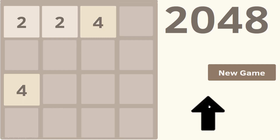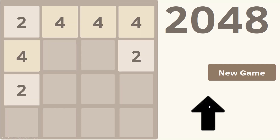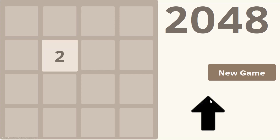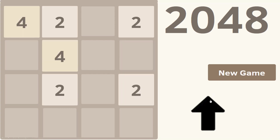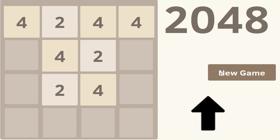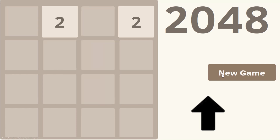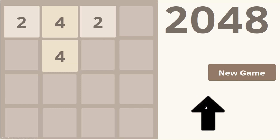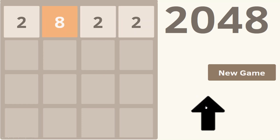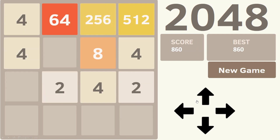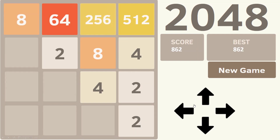Once we put all the elements together, we have a very basic version of 2048 — except in this version, you can only move up, and it turns out that doesn't make for a very good game. The highest number I've managed to build from this version of the game is 8, and that's pretty far from the values we're supposed to be able to achieve. So how do we get the slide to work in other directions?